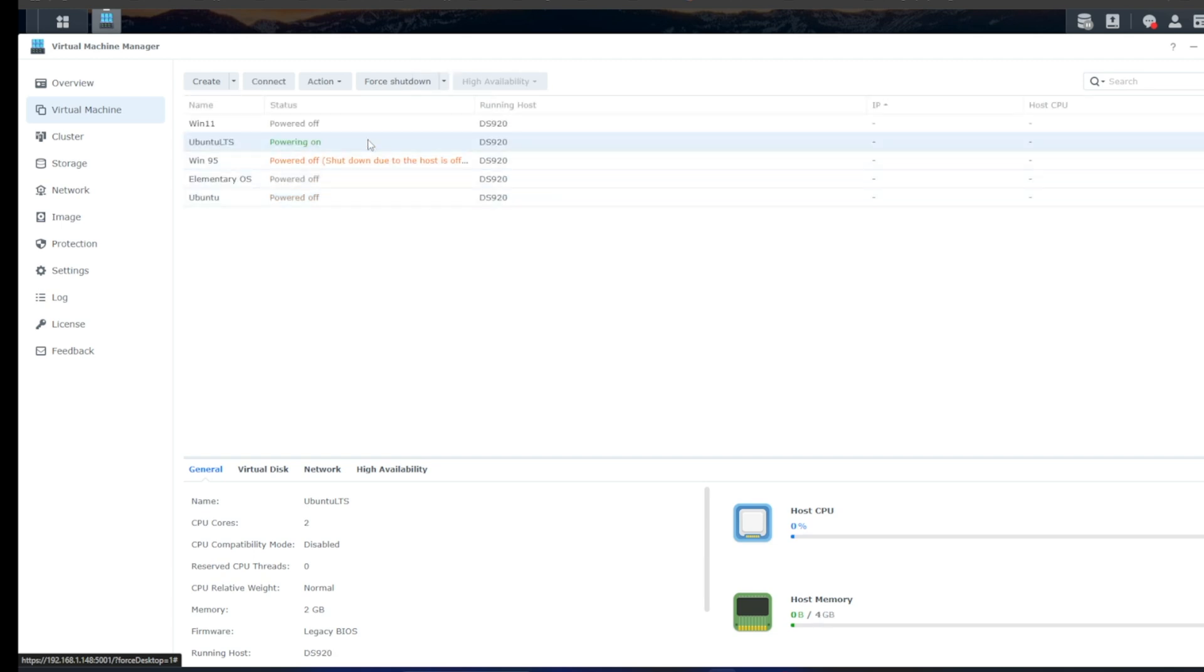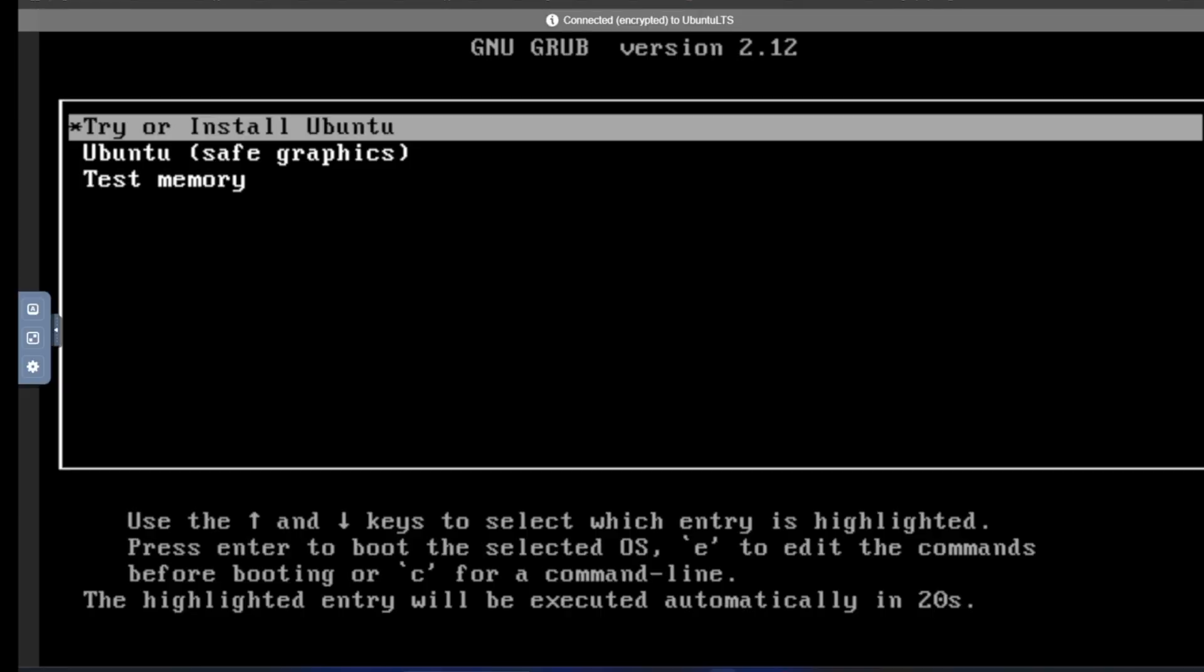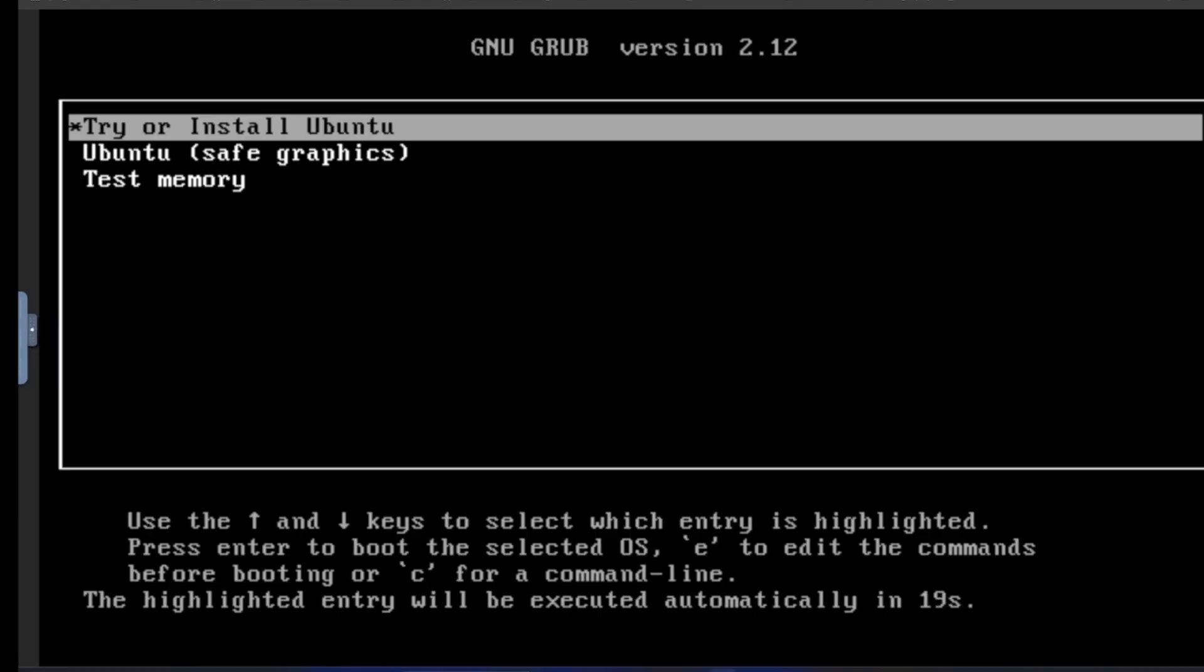And it's powering on. So let's go ahead. We're going to click on Connect here. And that's going to launch a VNC window or a VNC session. And we're going to get to this screen where it's going to ask us to try or install. We're going to click on Enter. And then it's going to continue with the boot up process. And it's going to bring us into the setup.